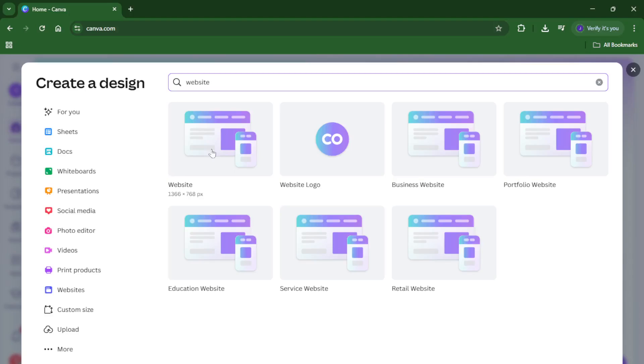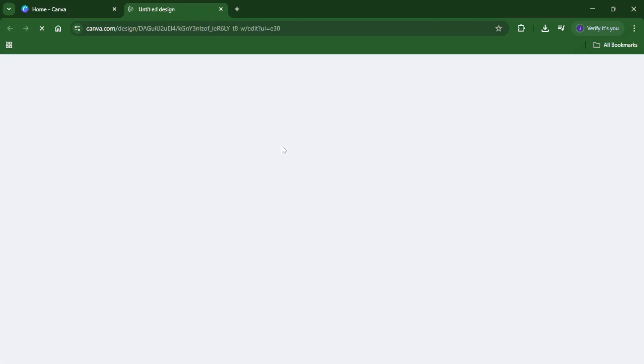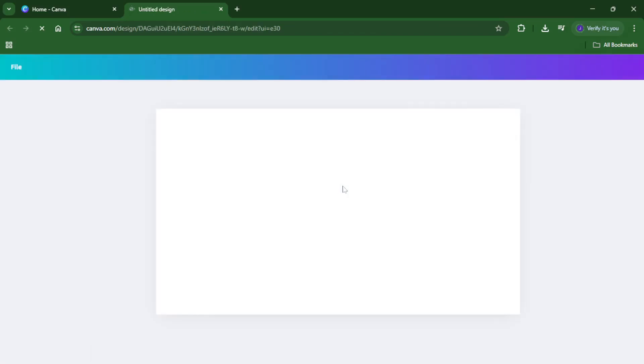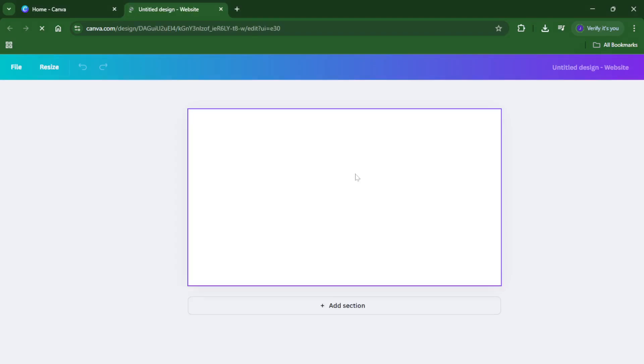This tells Canva you're interested in their website design options, not just a regular graphic or presentation. It's a small step, but it matters because Canva tailors the templates and the format to function as a real interactive site, not just a static image.